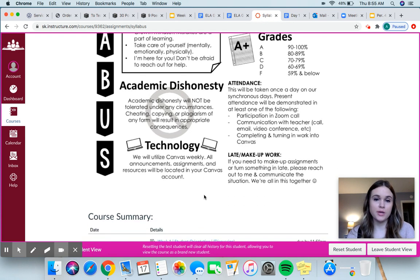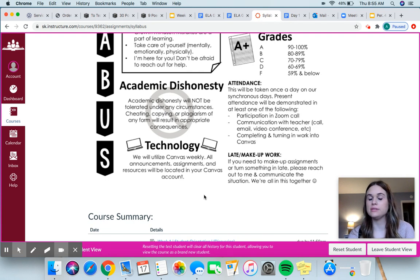Technology: we are going to be using Canvas all year. That's where you're going to find all of the announcements, the assignments — all the resources that you need are going to be in Canvas.